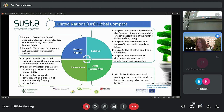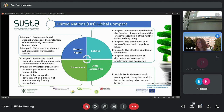All of the 10 principles of the UN Global Compact are distributed among these areas, as you can see on this slide. By incorporating these principles into business strategies, policies, procedures, and by establishing a culture of integrity, companies are upholding their primary responsibilities and they are moving toward long-term success.